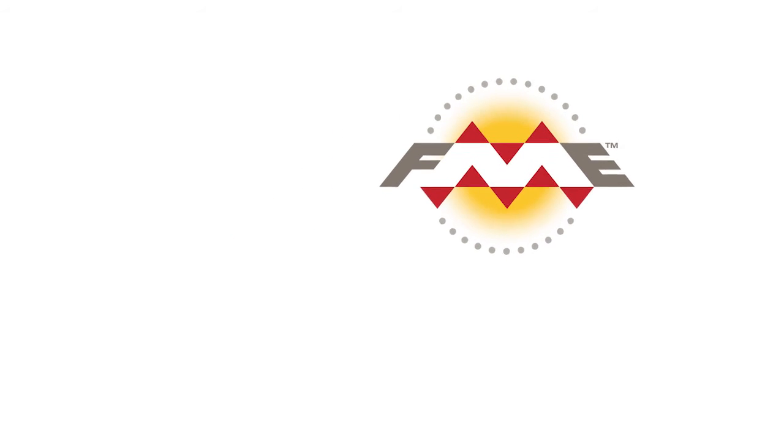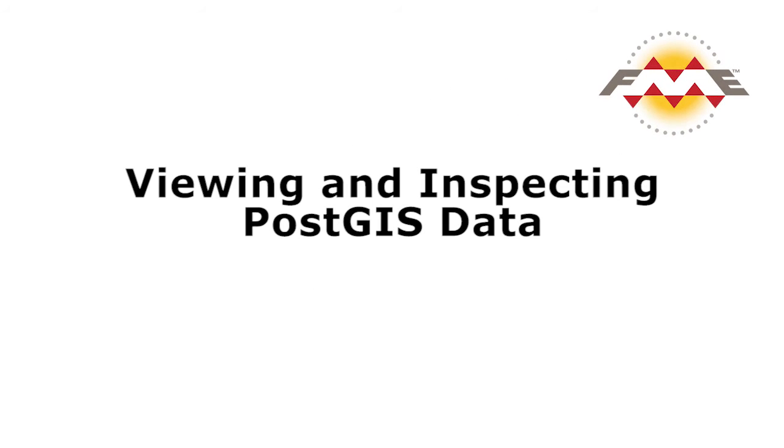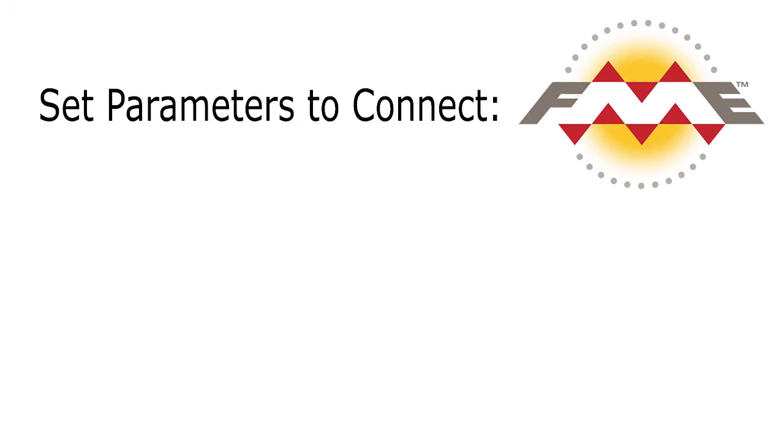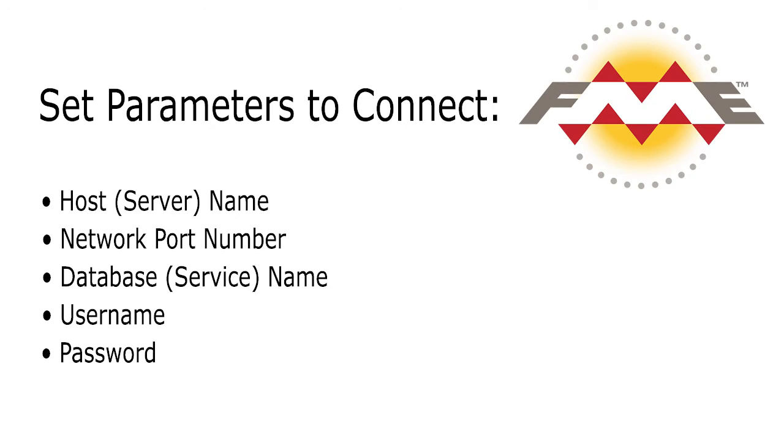In this tutorial we will view and inspect data from a PostGIS database in the FME Data Inspector. Connecting to a database is slightly different to selecting a file for a file or folder based format. The operation relies much more on specific reader parameters.